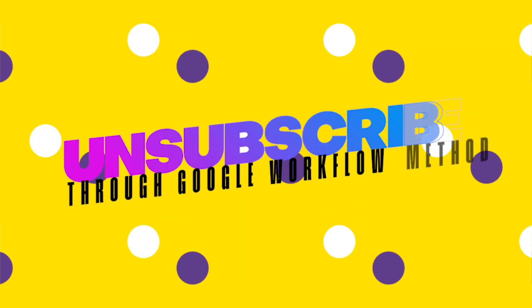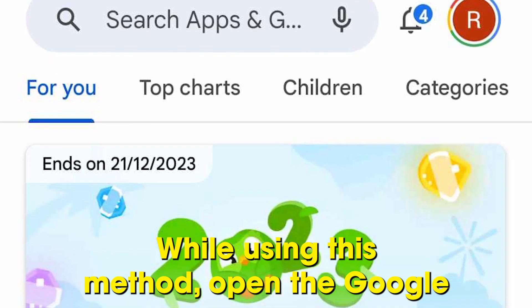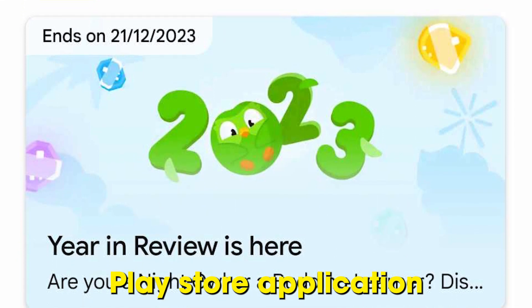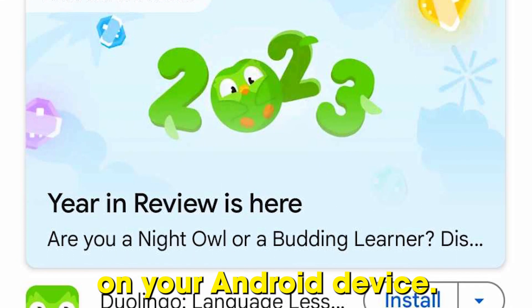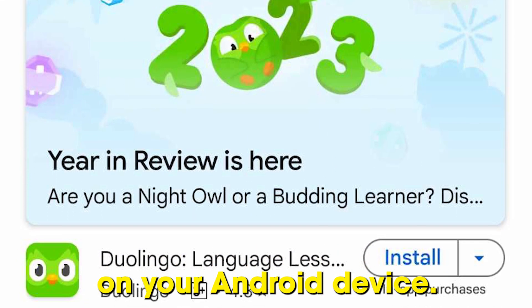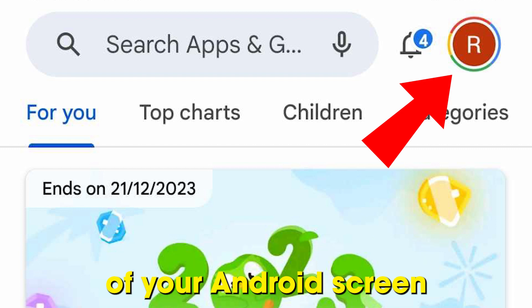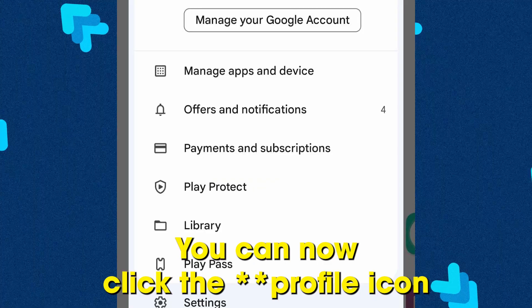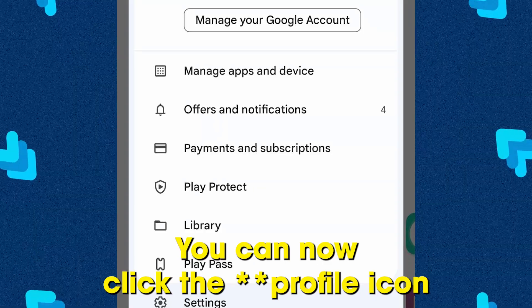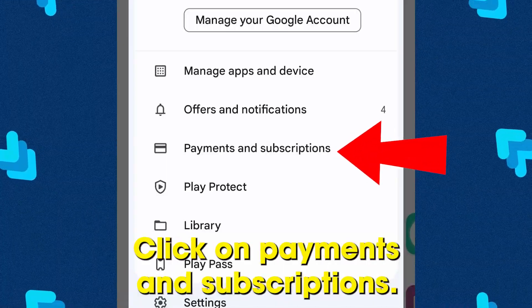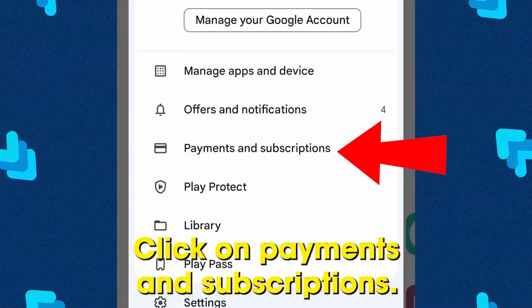Google Play Store Method: While using this method, open the Google Play Store application on your Android device. Go to your Account tab at the upper corner of your Android screen. You can now click the Menu icon, then click on Payments and Subscriptions.